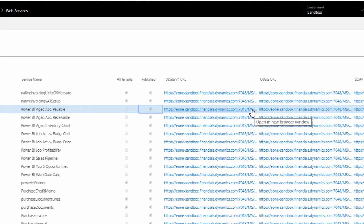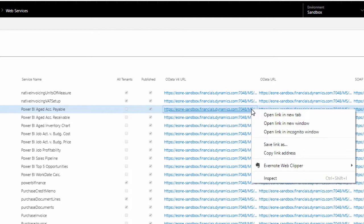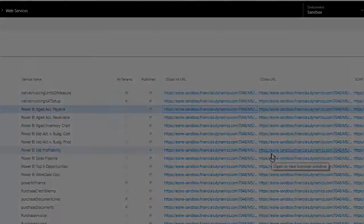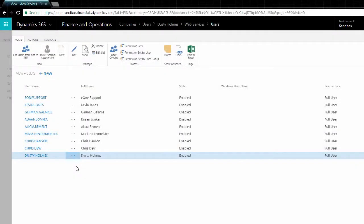In my system, I'll use e1-sandbox.financials.dynamics.com colon 7048. We need a Username and Web Access key to download tables of data from Dynamics Financials.